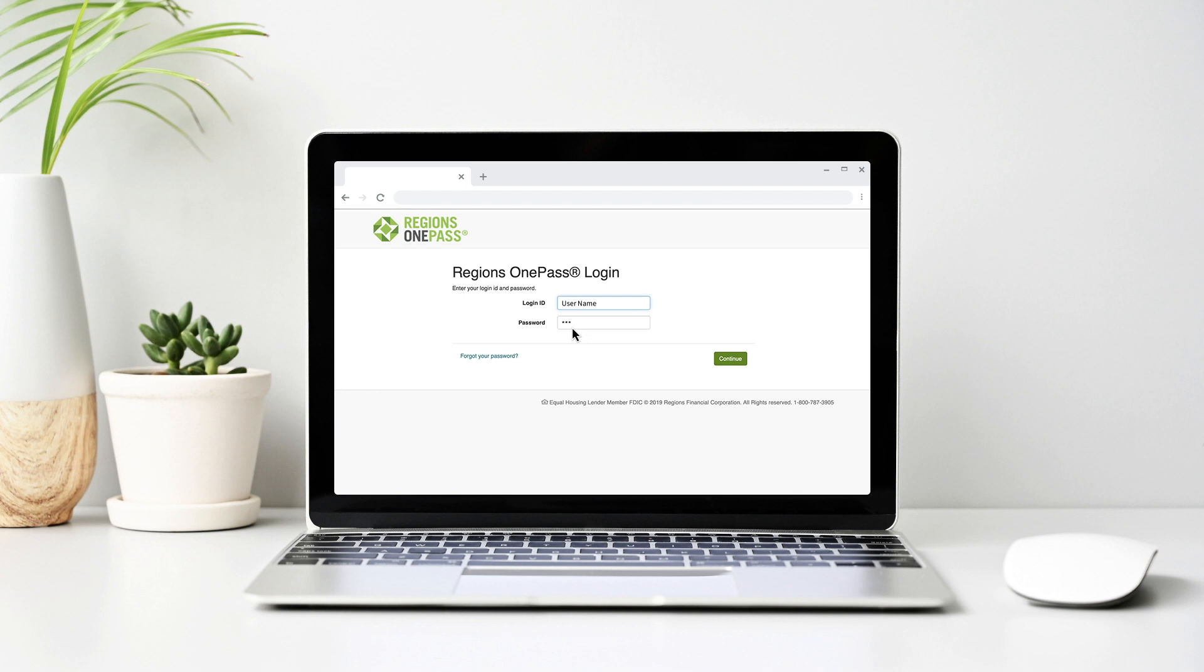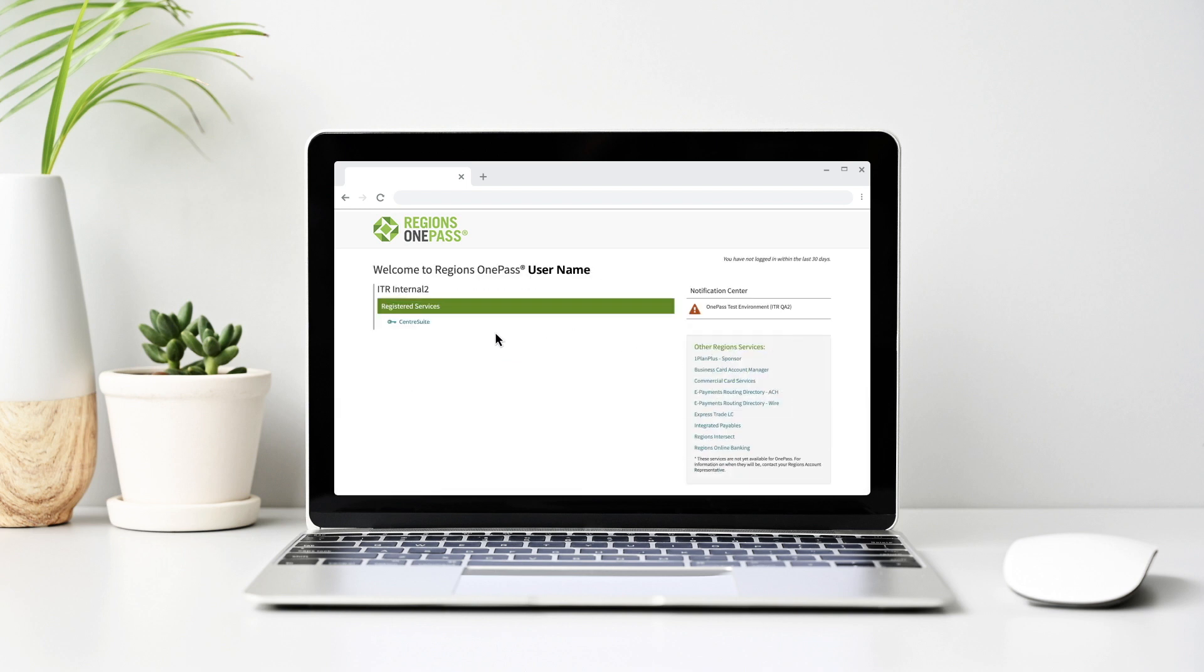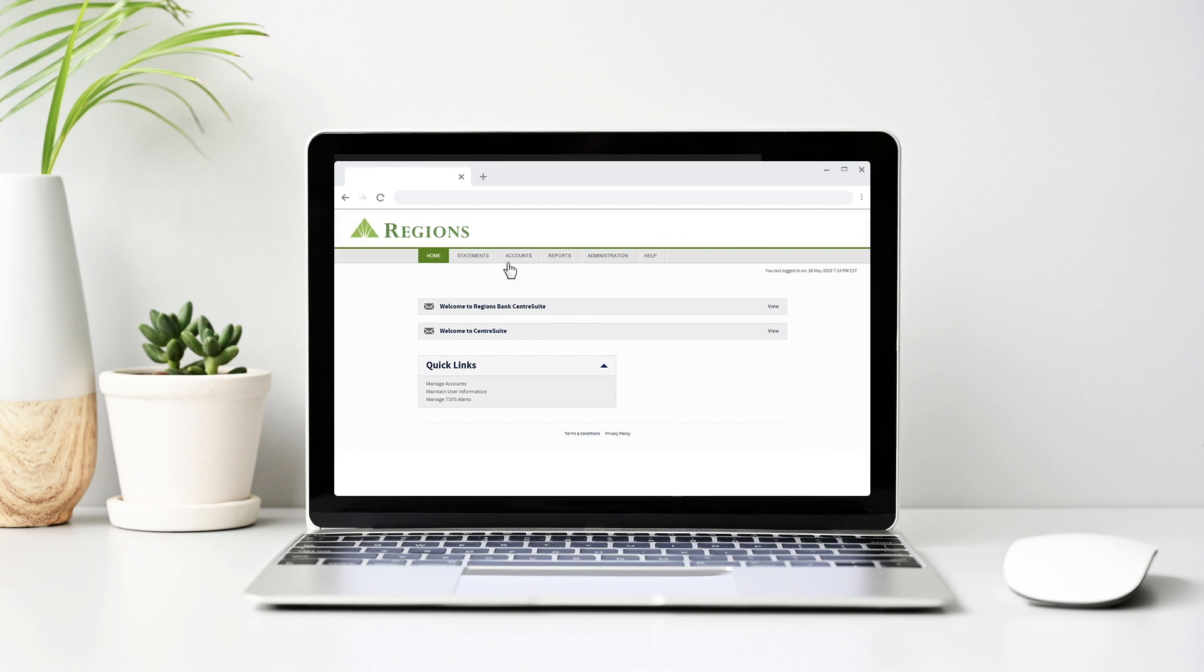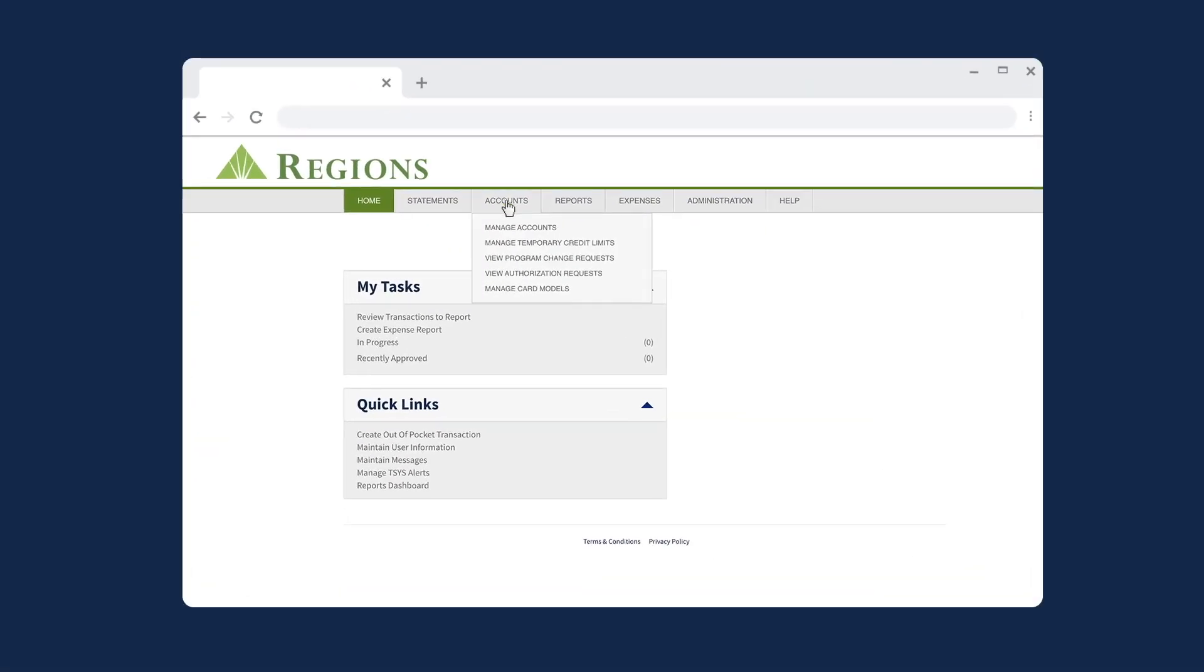Login to CenterSuite through Regents OnePass. From the Dashboard, select Accounts, then scroll down to Manage Temporary Credit Limits.